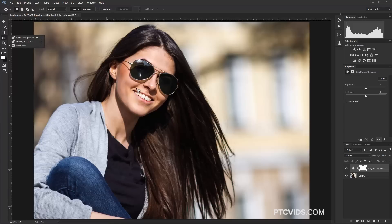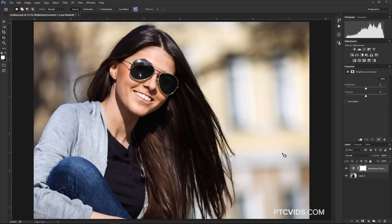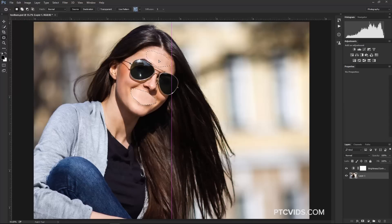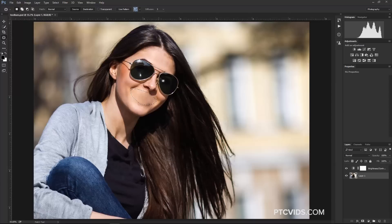And just to show you how the Patch Tool works, I can select her mouth, make sure that we're going to turn on the actual pixel layer, click and drag that over to her forehead, and now her mouth is gone. Ctrl D, Command D to deselect.